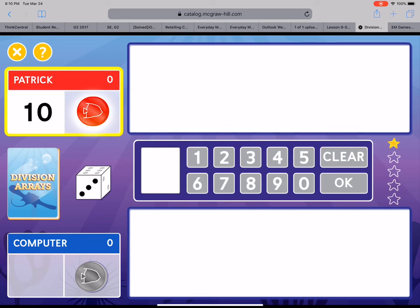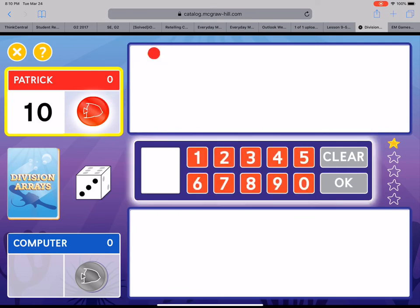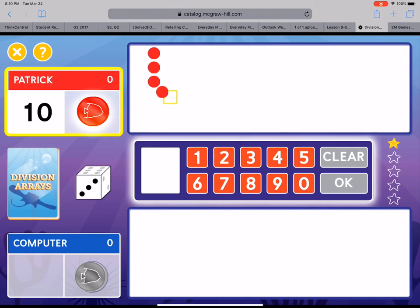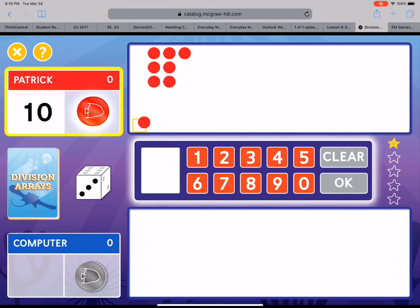Alright so over here the red dots are Patrick's counters and he's gonna have to click on them and drag them over in the white box. We need three rows so I'm gonna make my first row, my second row, and my third row. Now I'm gonna keep putting the rest of the counters in those three rows until I run out. Here we go. I've still got more. I've got ten counters total. I'm gonna try to fit as many as I can in equal rows.